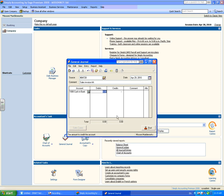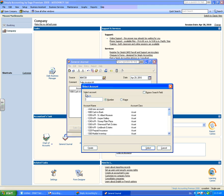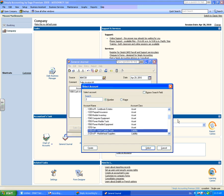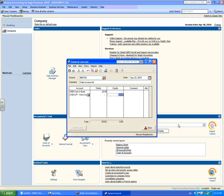Insert the amount you're wishing to record within your debit field or credit field. Then you may repeat this step by inserting the amount you're wishing to record in the credit field. Once you've finished entering the transactions, you may press the post icon.